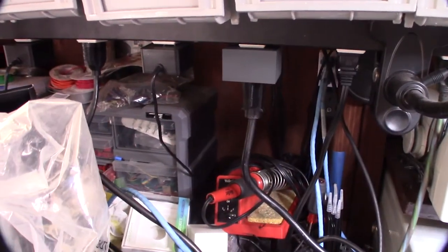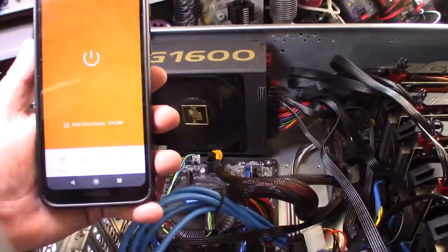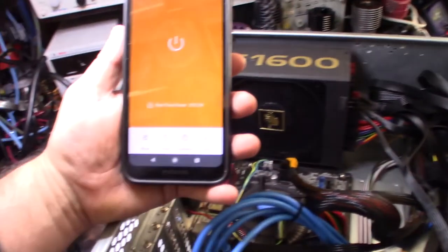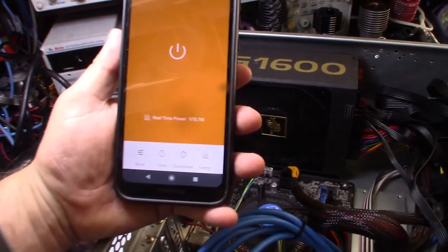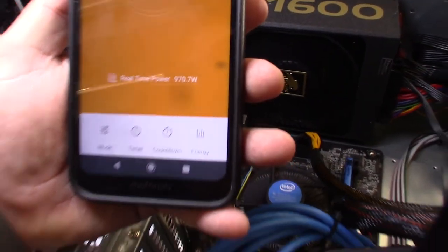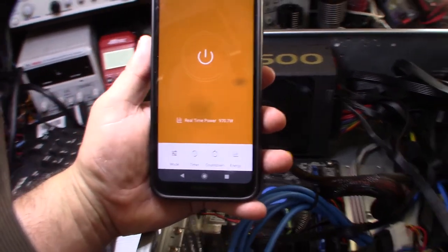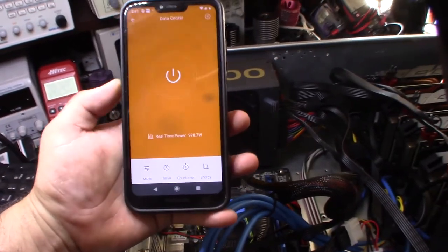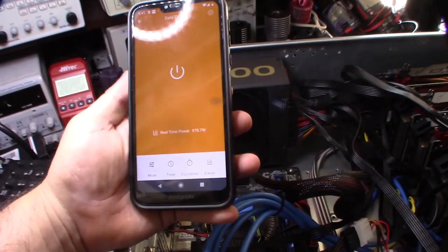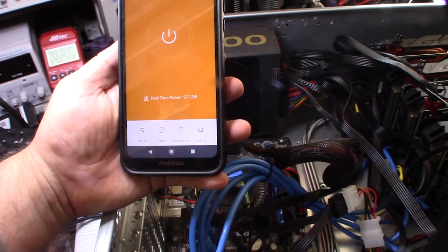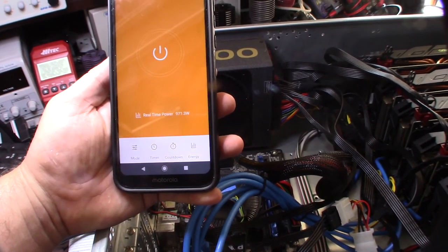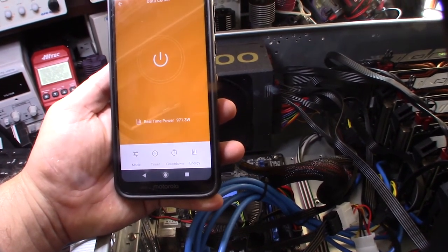This will eventually be in the data center. Right now I'm currently running six GPUs and it's pulling about 970 watts. The cool thing about this though is if I ever have to reboot this thing if it locks up, I just have to hit this power button. Pretty cool, 12 or 13 bucks.